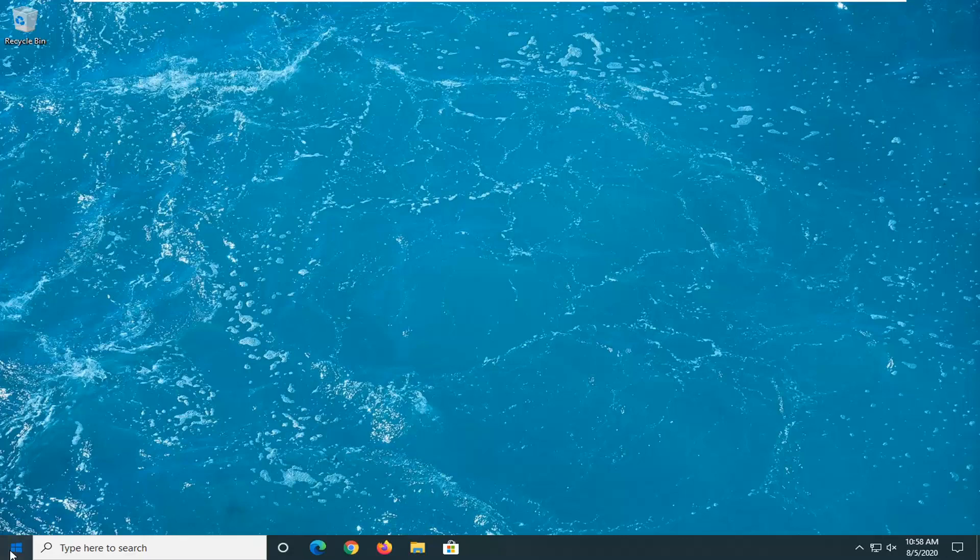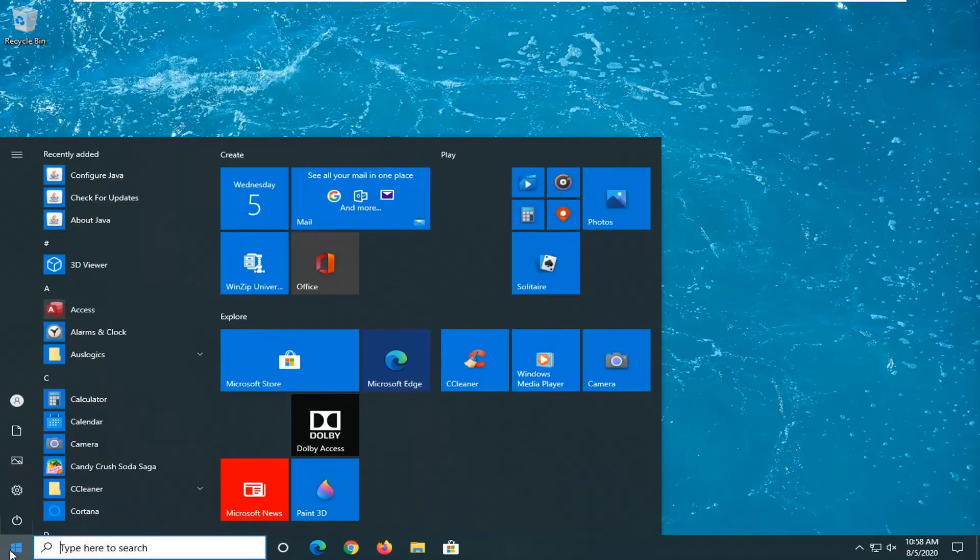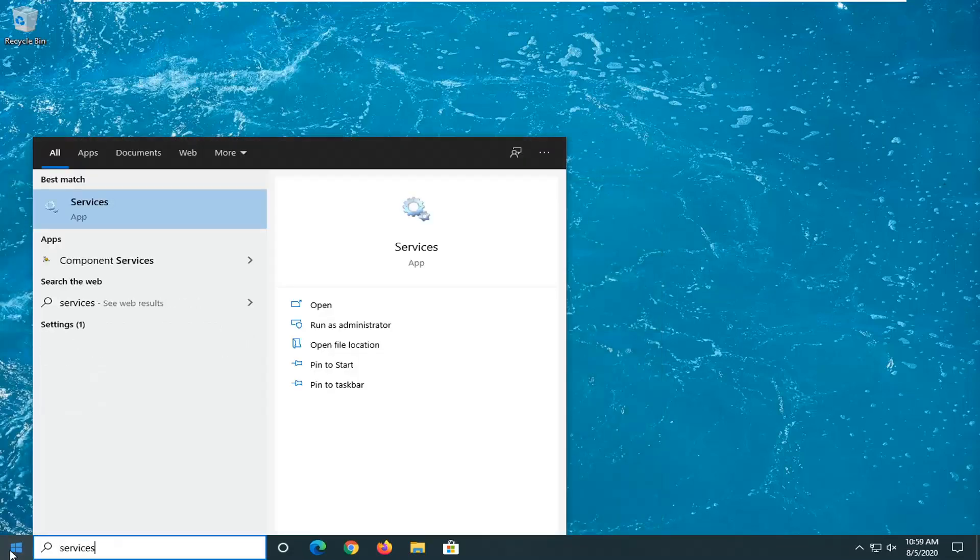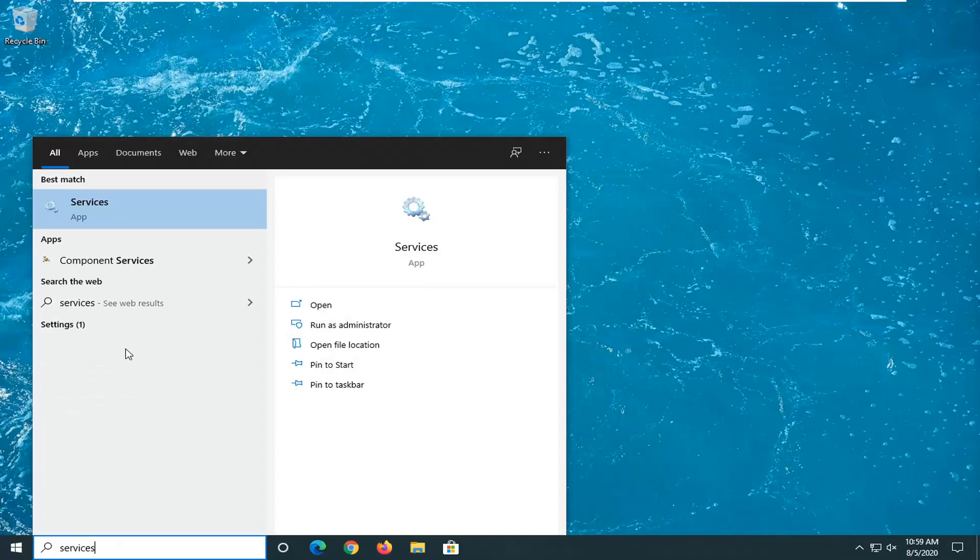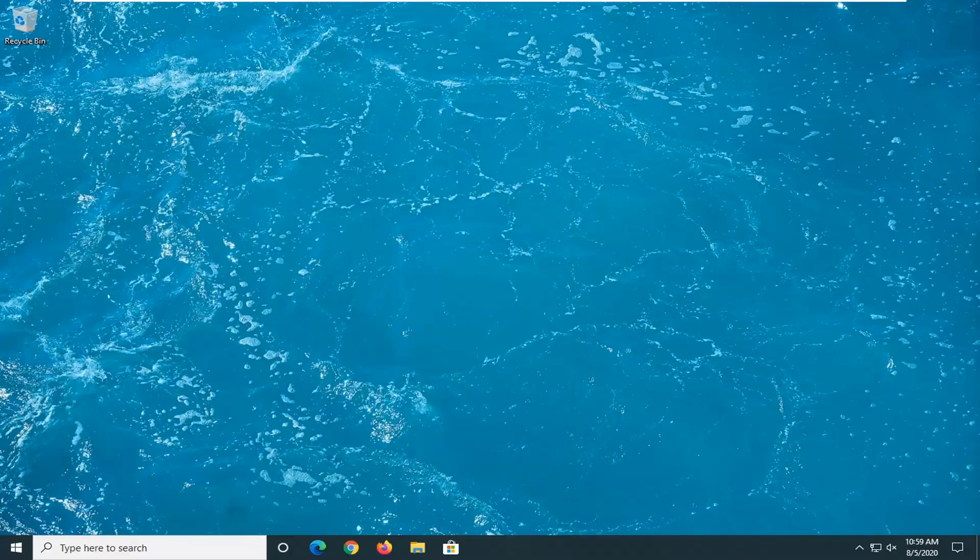So first thing I'd suggest would be to open up the start menu. Type in services. Best match should come back with services listed right above app. So go ahead and left click on that.